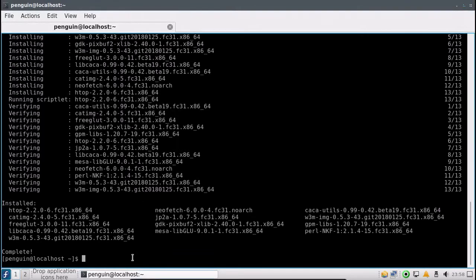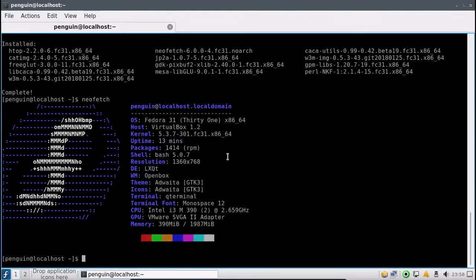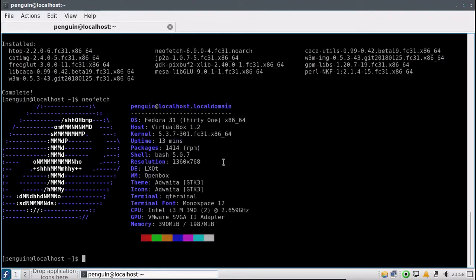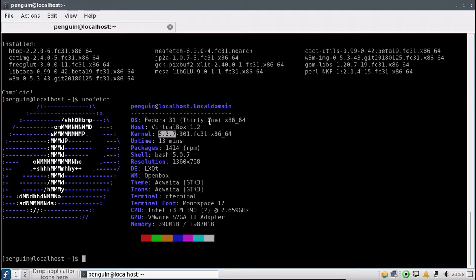Alright, now let's go ahead, let's take a look at neofetch. Now as you can see, we are running Fedora 31. The kernel is 5.3.7, that's actually a very very recent kernel. So you're running one of the latest kernels, which probably means you have one of the latest hardware stacks as well, which is actually a really good thing. So it'll work on your new hardware.